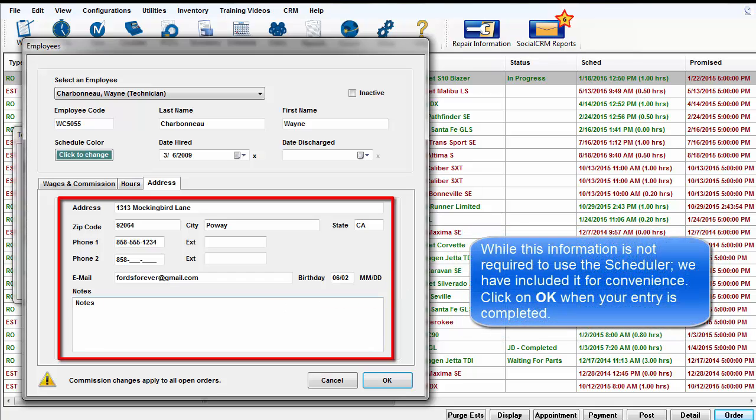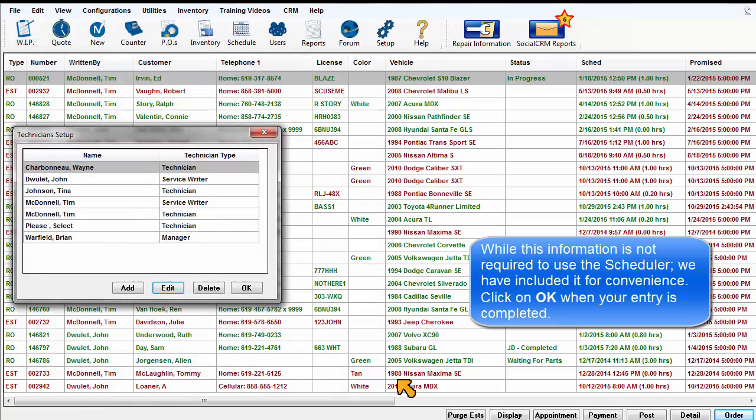While this information is not required to use the scheduler, we have included it here for convenience. Click OK when entry is completed.